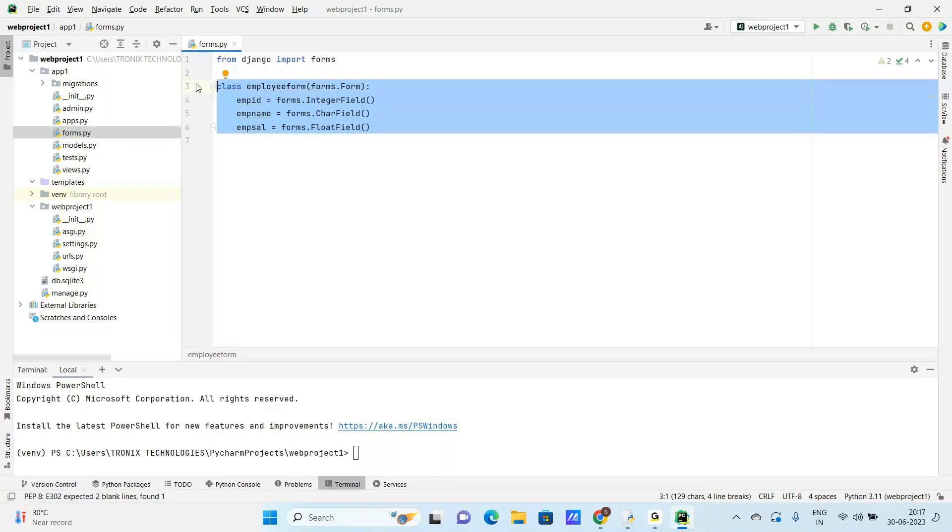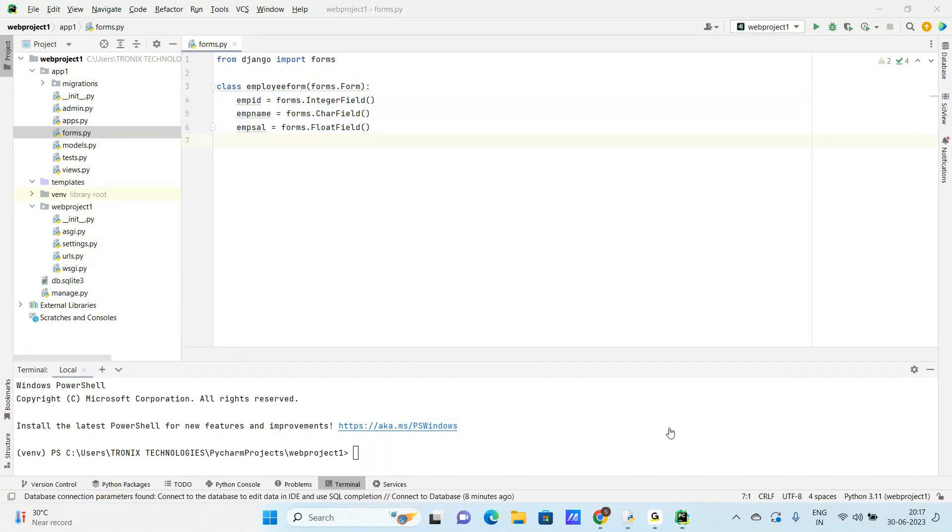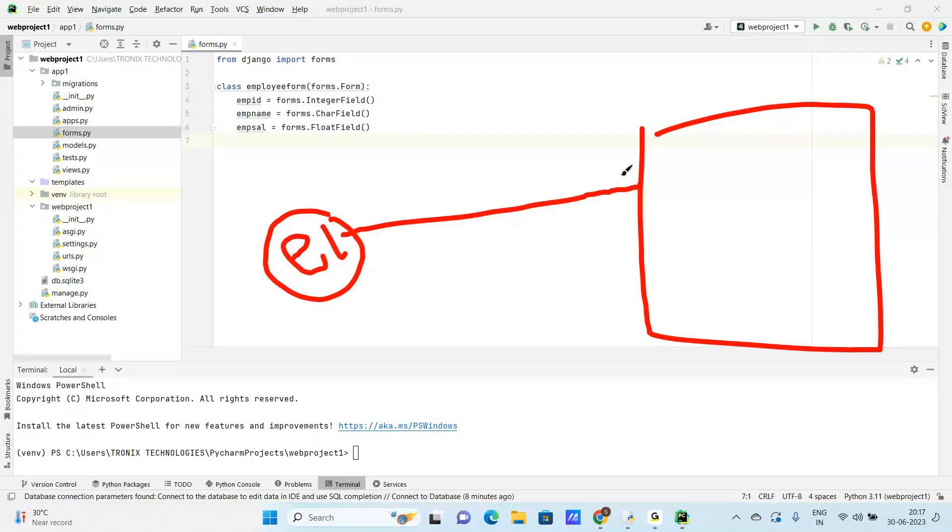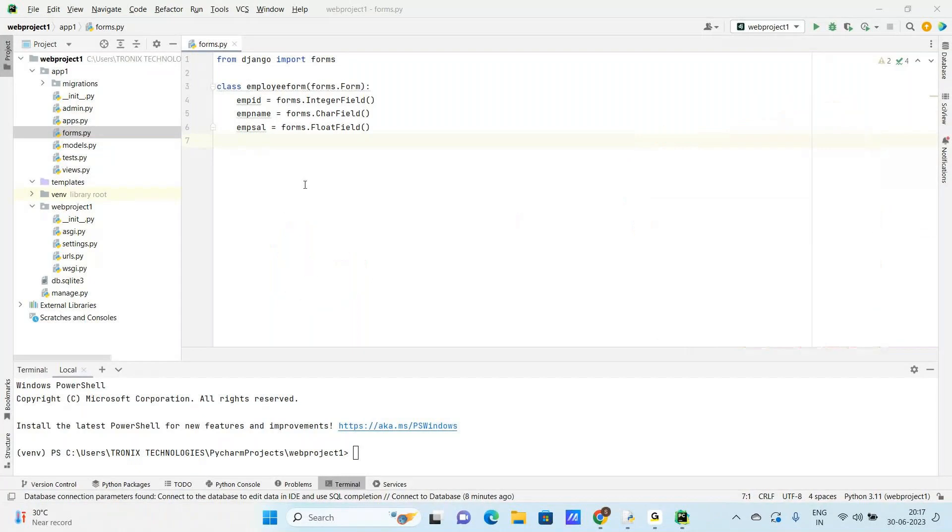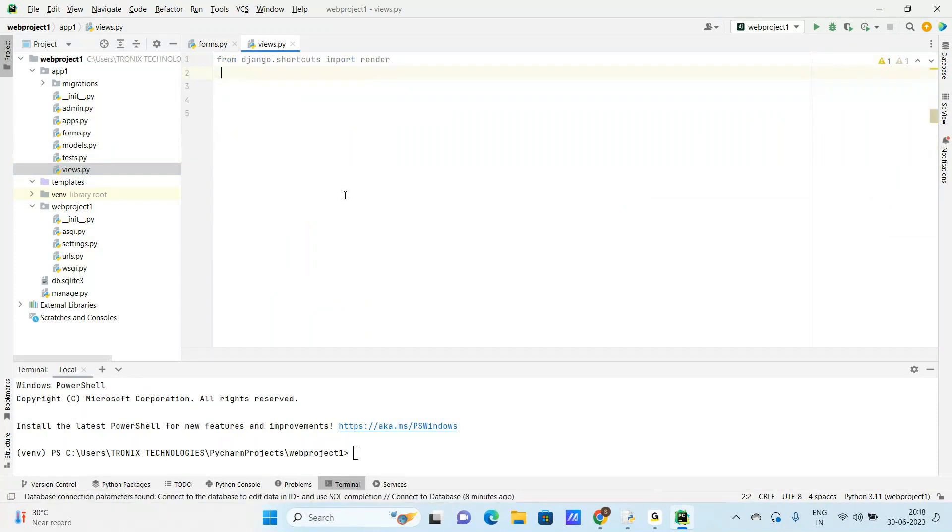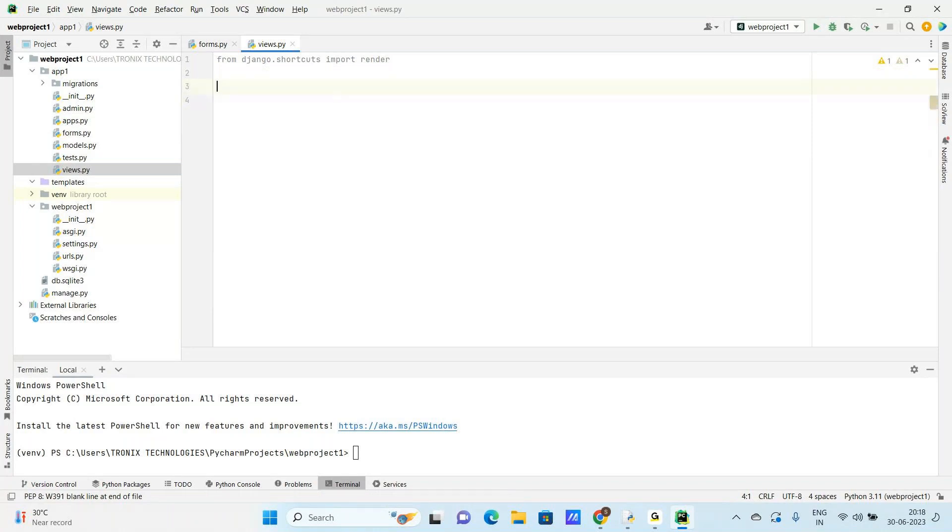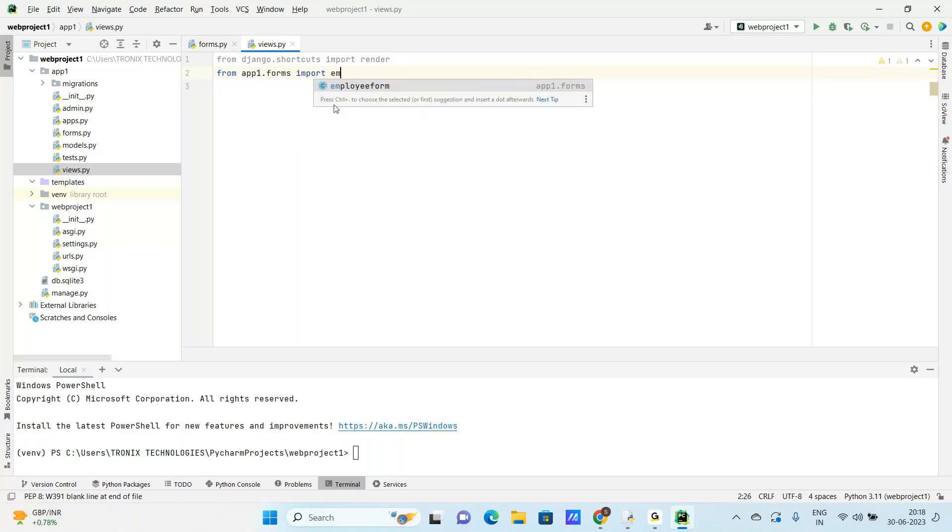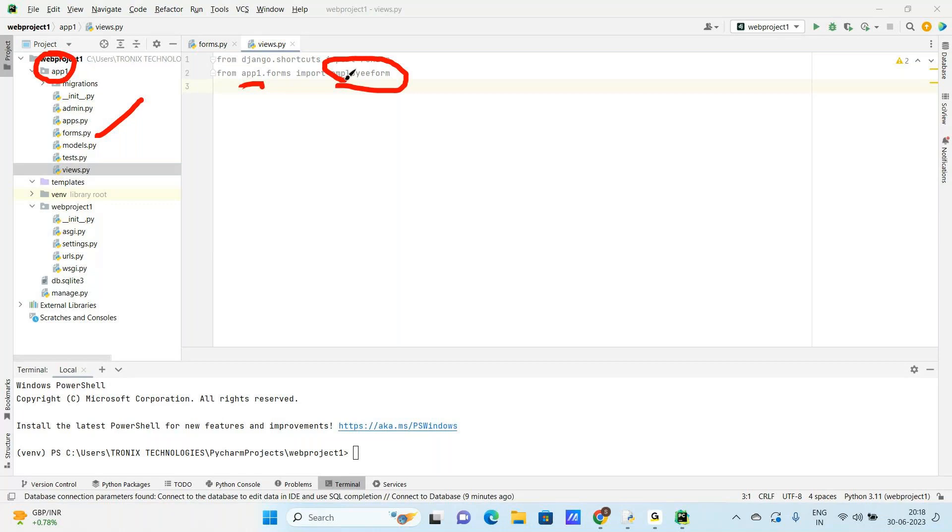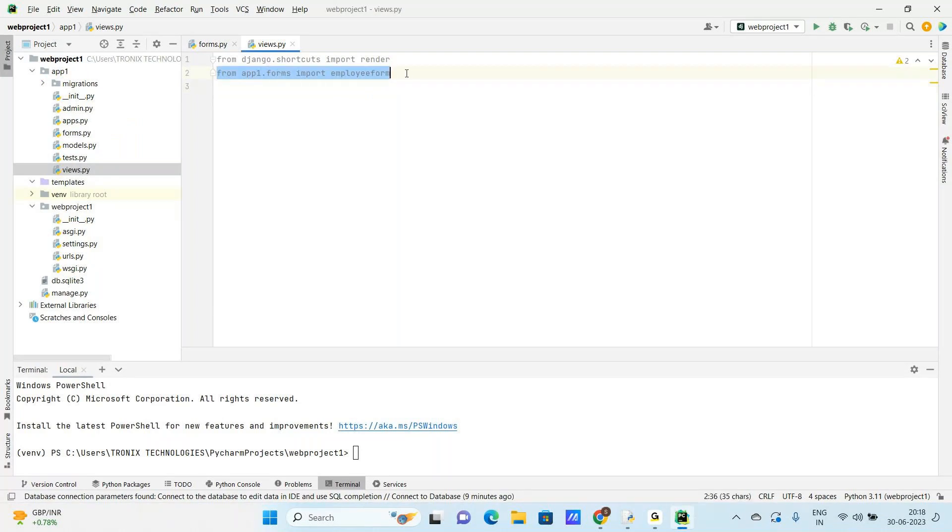Class created but not the object. Only one class is created. Now this class - one object is created. Go to our views. From Django shortcuts import render. From app1.forms import EMP Form, Employee Form. From app1 directory, forms class. This is the first time we have only one form. We can develop a number of forms. From app1.forms import Employee Form.